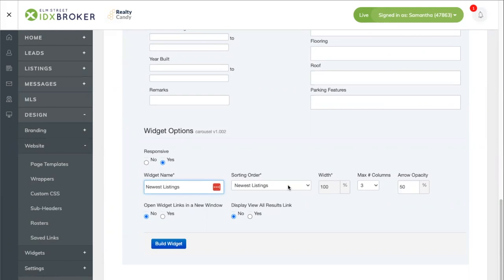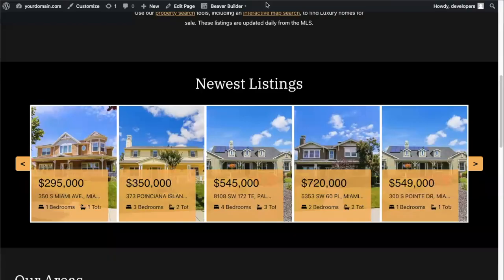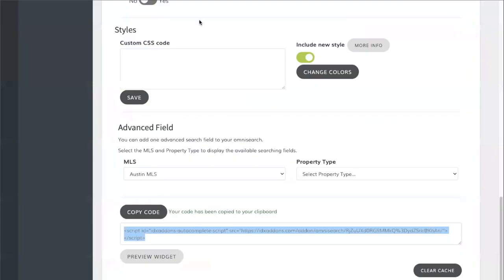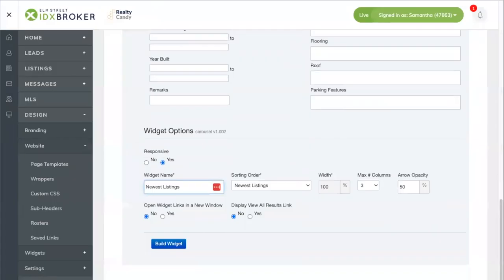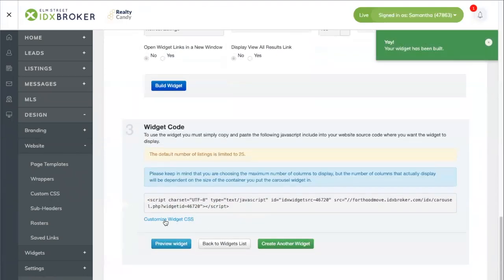You can customize the maximum number of columns and whether you want to open listings in a new link. Once you're ready, click on Build Widget and it will be saved to your account.